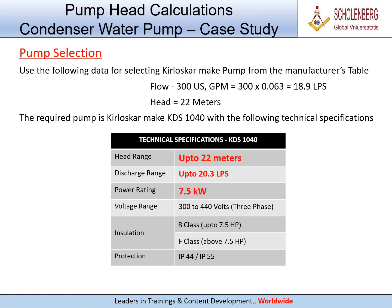Pump selection: Use the following data to select a Kirloskar make pump from the manufacturer's table. Flow: 300 USGPM equals 300 multiplied by 0.063 equals 18.9 LPS. Head: 22 meters. The required pump is Kirloskar make KDS 1040 with the following technical specifications.